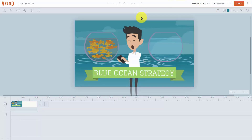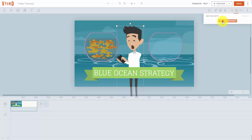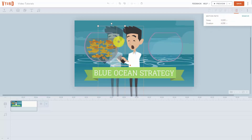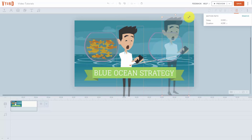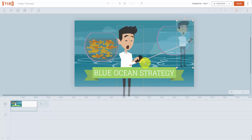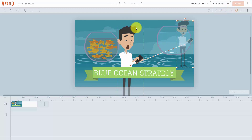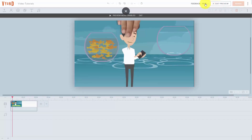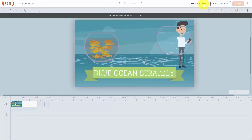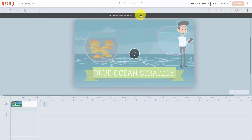Now we're going to put our cursor back on our character. Not only do we have entry activity, we can also determine a motion path. So we can click add motion path and determine where our character goes inside of the screen. In this case, we're going to move that character up and shrink them down — essentially moving the character to the right and reducing the character's size. We're going to save our motion path. You'll now see the entry activity and then the motion path. We're going to click preview and you can see our character move. Then we'll click exit preview mode.